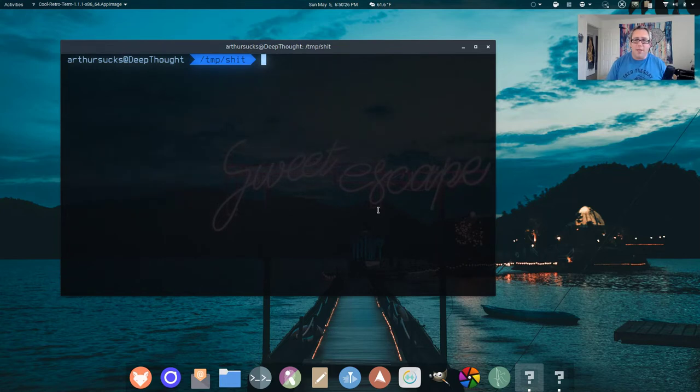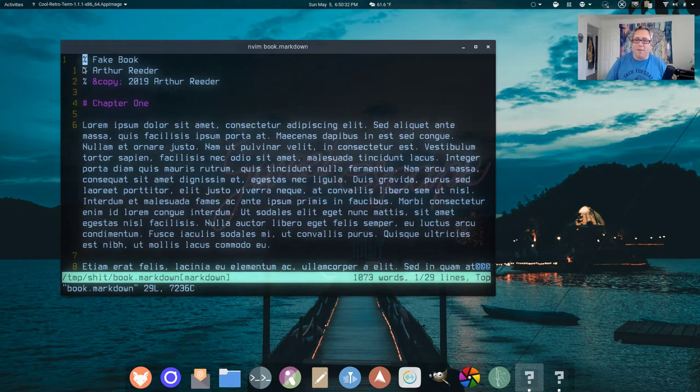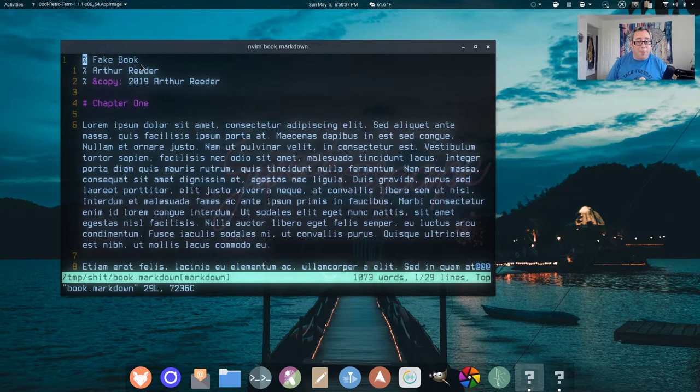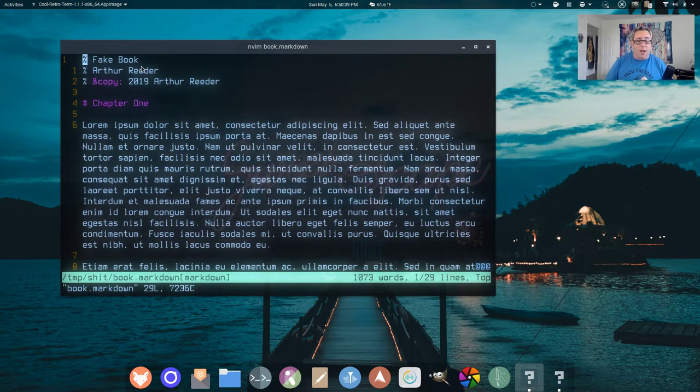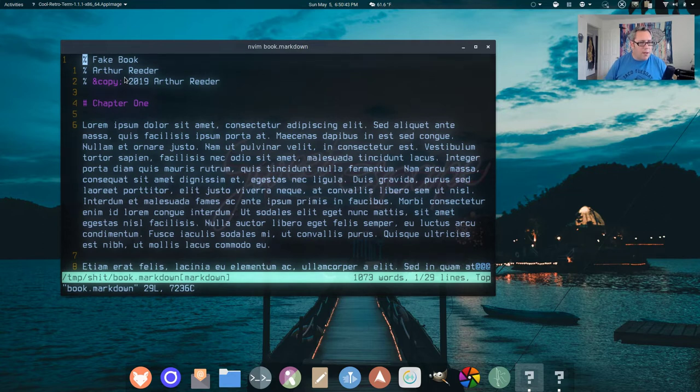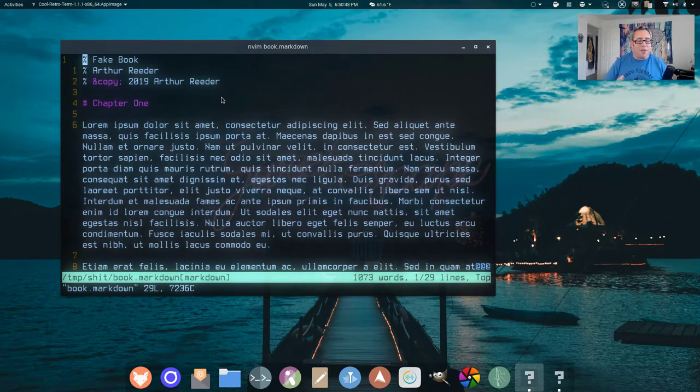So I have this document. At the top, I have this front matter stuff. We got percentage sign, fake book, the name of my new exclusive book that I'm going to be publishing, the author, Arthur Reader, that's me, and a copyright notice. Now, you can put anything you want right here, but this is going to be in the header matter.